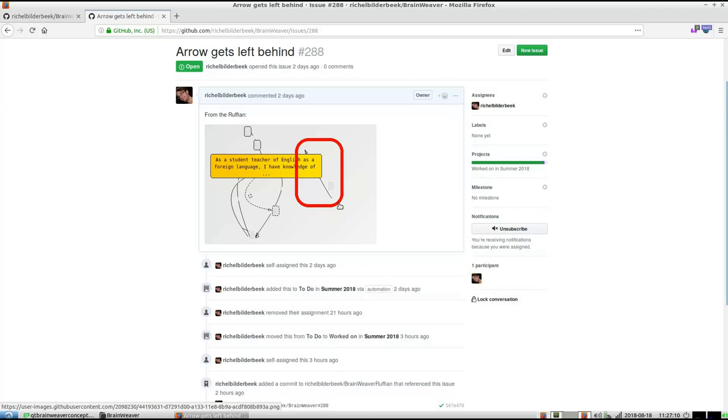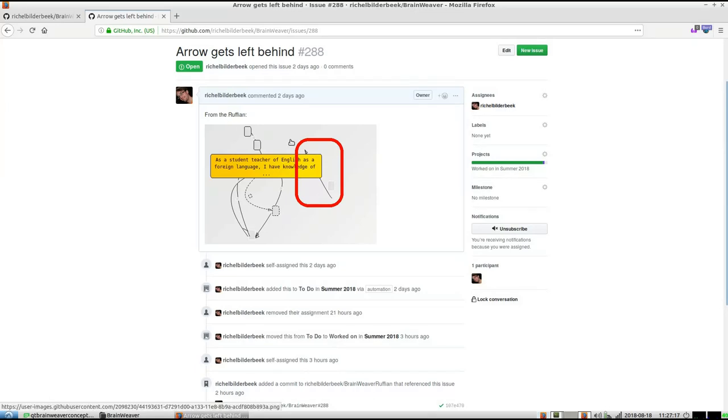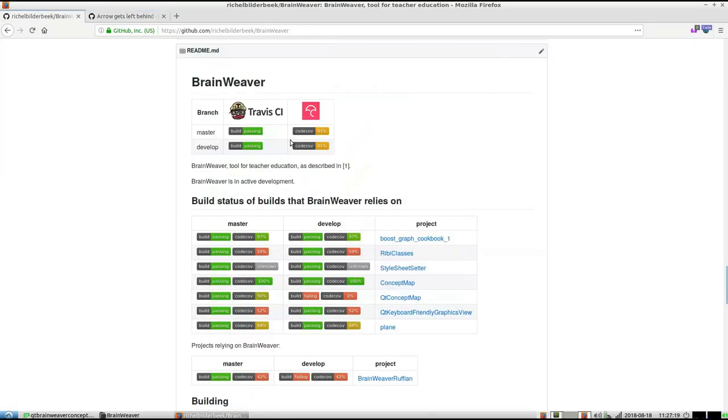There's this arrow left behind. It goes from nowhere to nowhere, and the Ruffian found this. I'll show you the Ruffian because it's fun. At the BrainWeaver page, we have the BrainWeaver Ruffian.